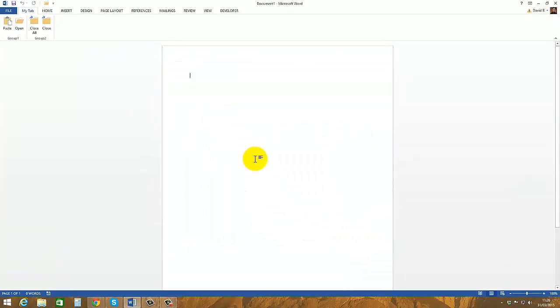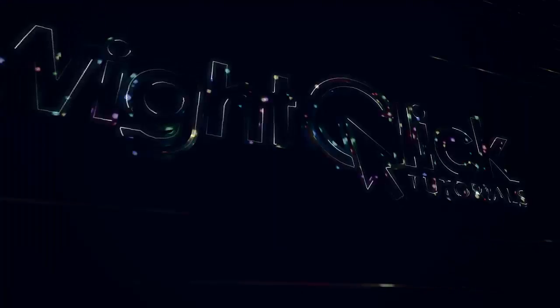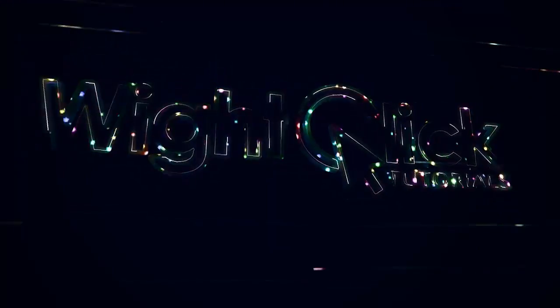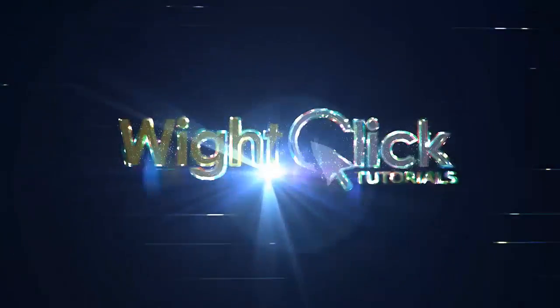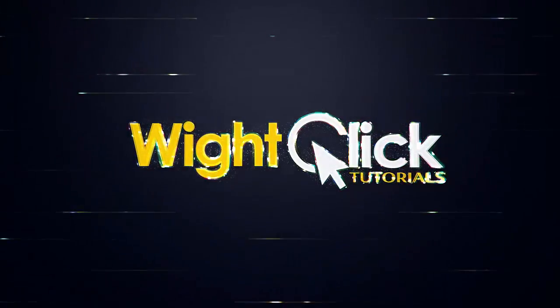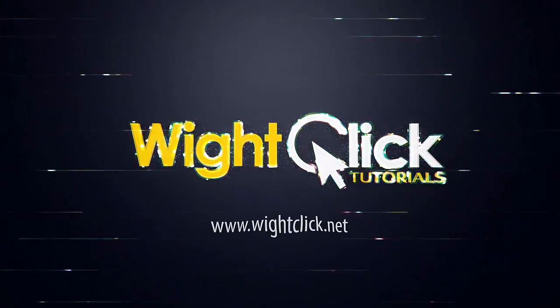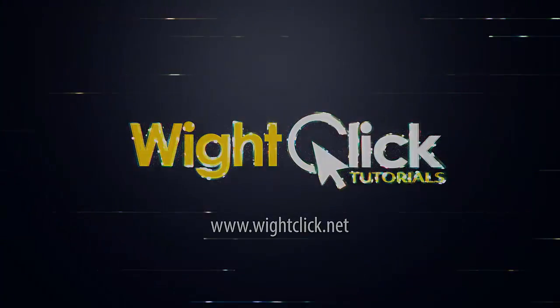So I hope you found this tutorial useful. Don't forget to subscribe and do check out my website, whiteclick.net, for more video tutorials. Thanks for watching. I'll see you next time.